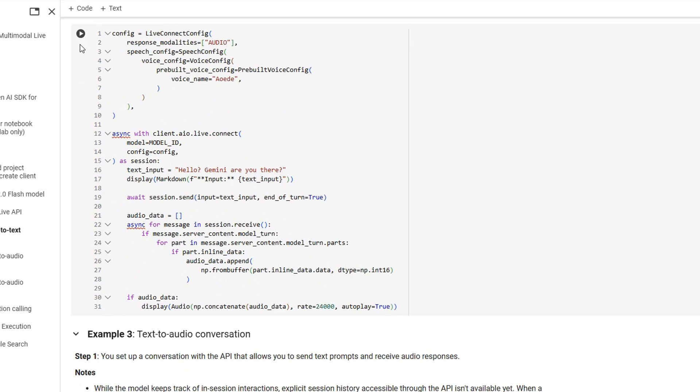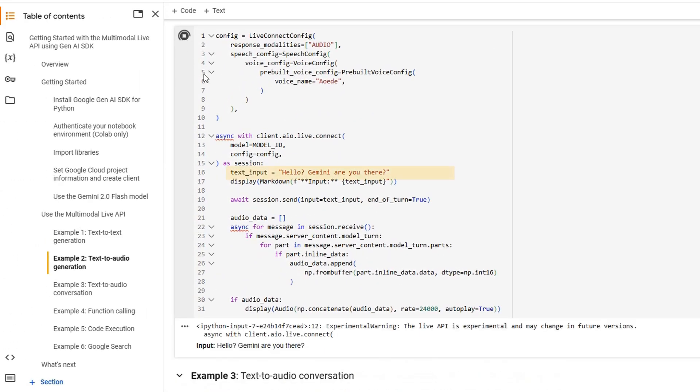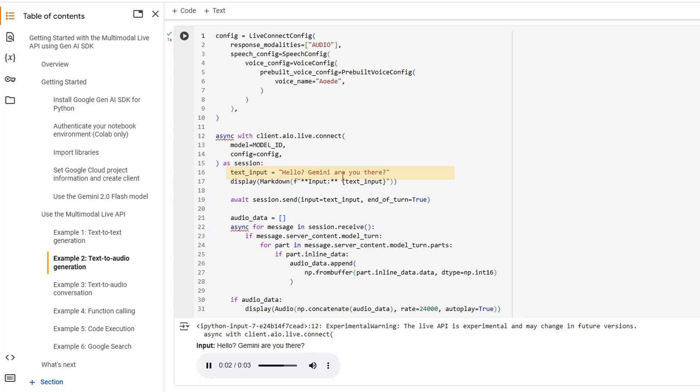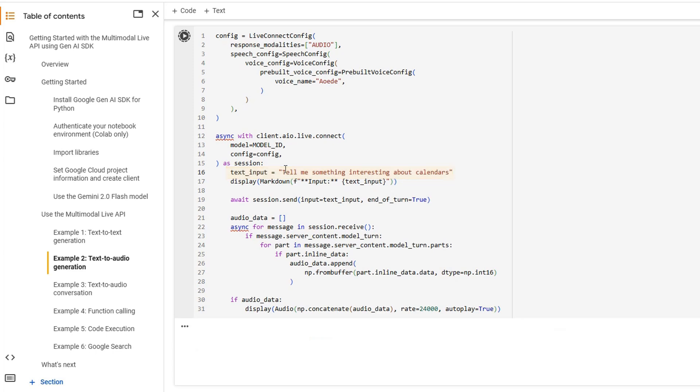Yes, I'm here. What would you like to talk about? So that works really nice, right? It answers to the question over here. So let's try to change the question to tell me something interesting about calendars, for example. And let's rerun that.